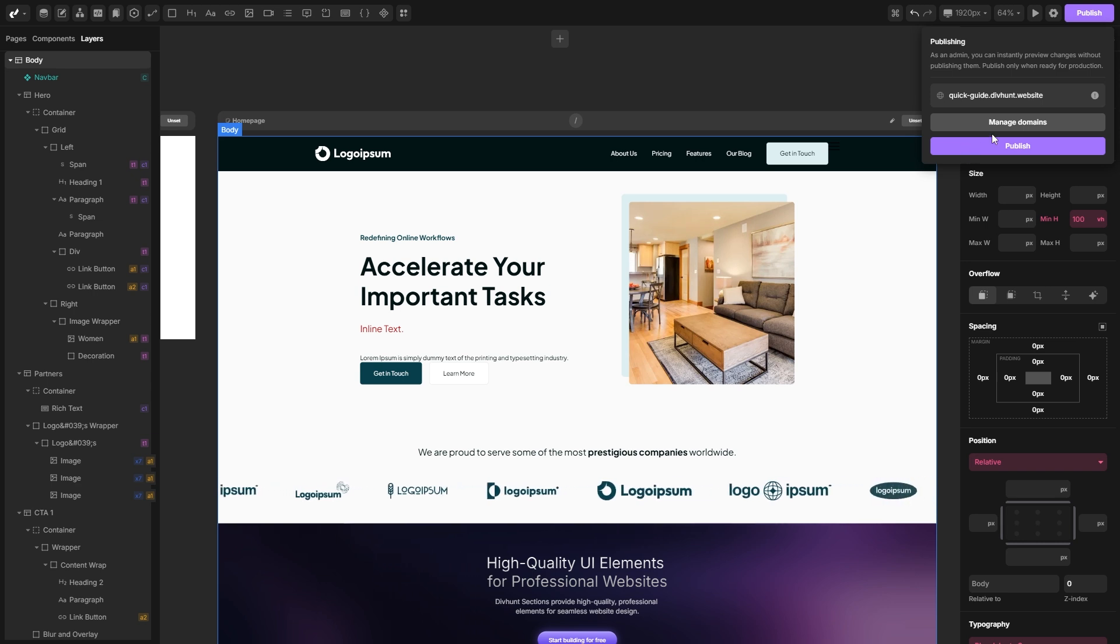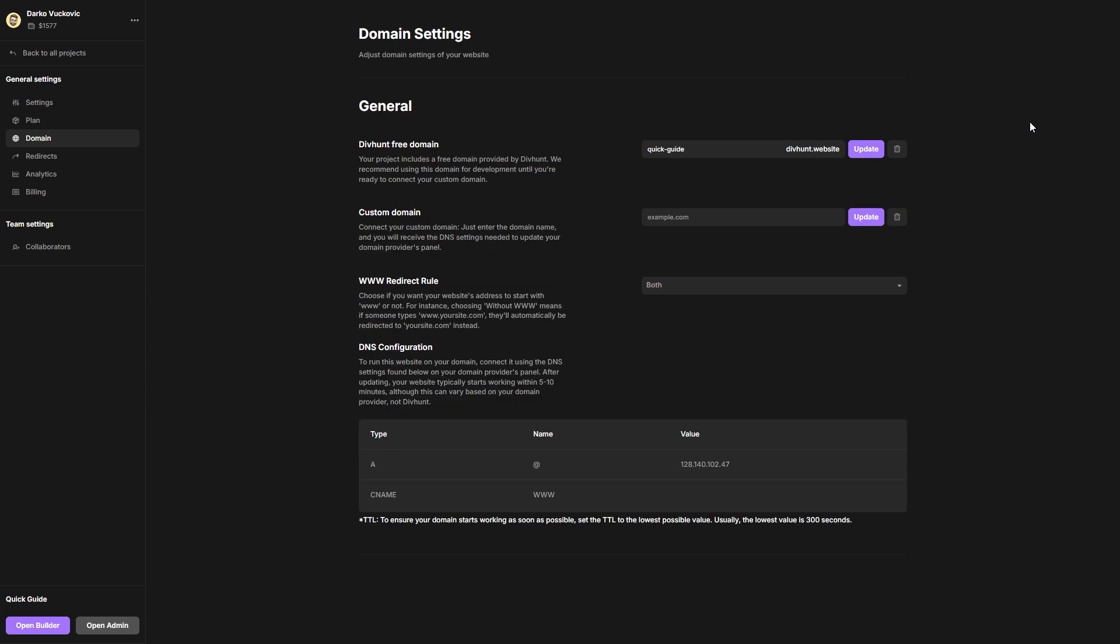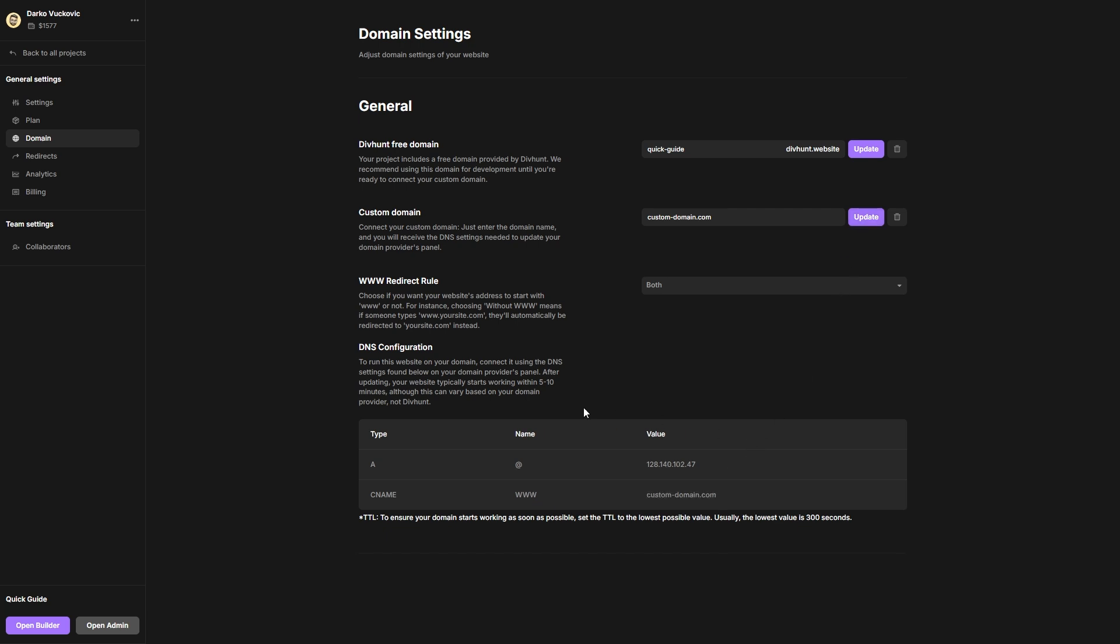If you want to connect the custom domain, you can click on manage domains and you will be led to this screen here. One quick note here, even if you're using a free plan, you can still connect a custom domain. Here you need to type in a custom name of your domain, hit the update button and down below you will get all the necessary data to set up on your domain provider.